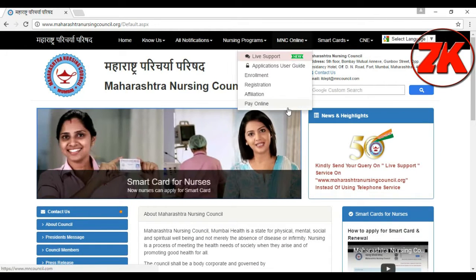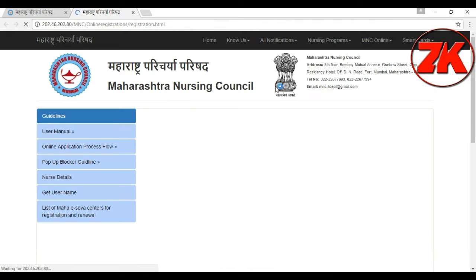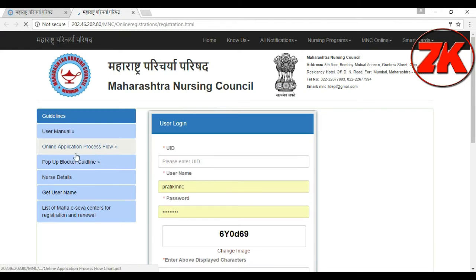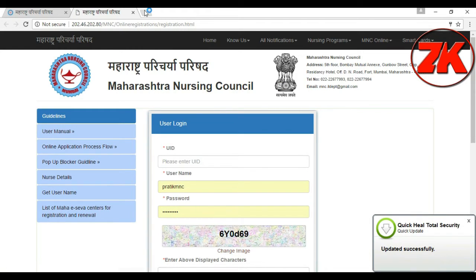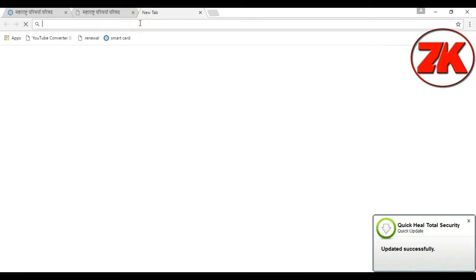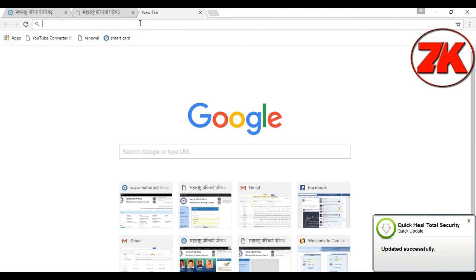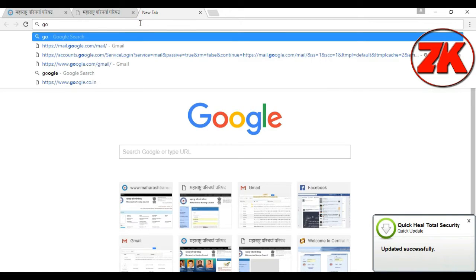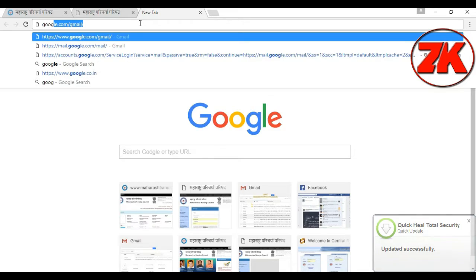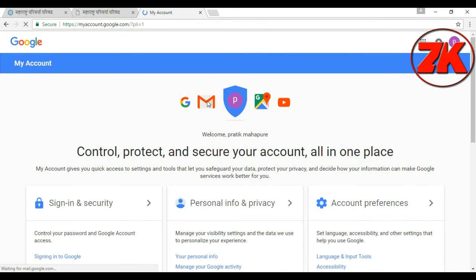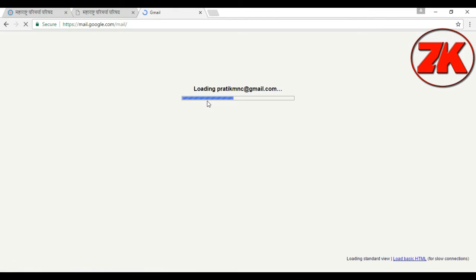We will have to make an email address so we can log in, and we can have a password for our email address. Enter the email number and password on top.